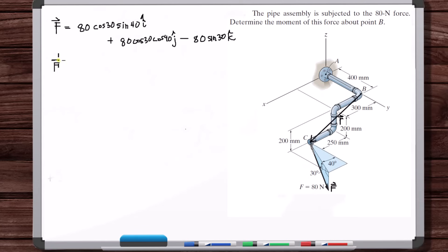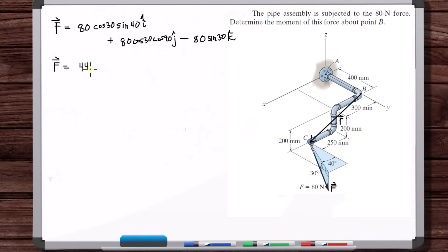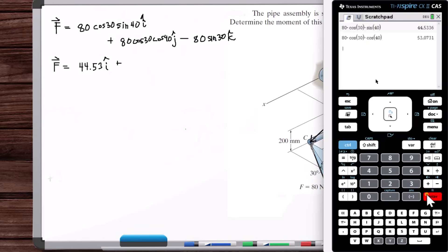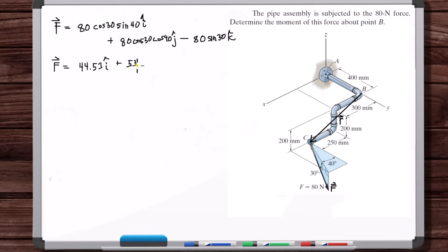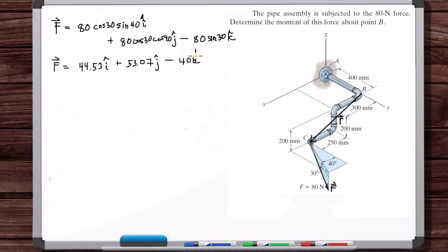Calculating: 80 times cosine of 30 times sine of 40 gives 44.53. Then 80 times cosine of 30 times cosine of 40 gives 53.07. And the Z component is negative 40.